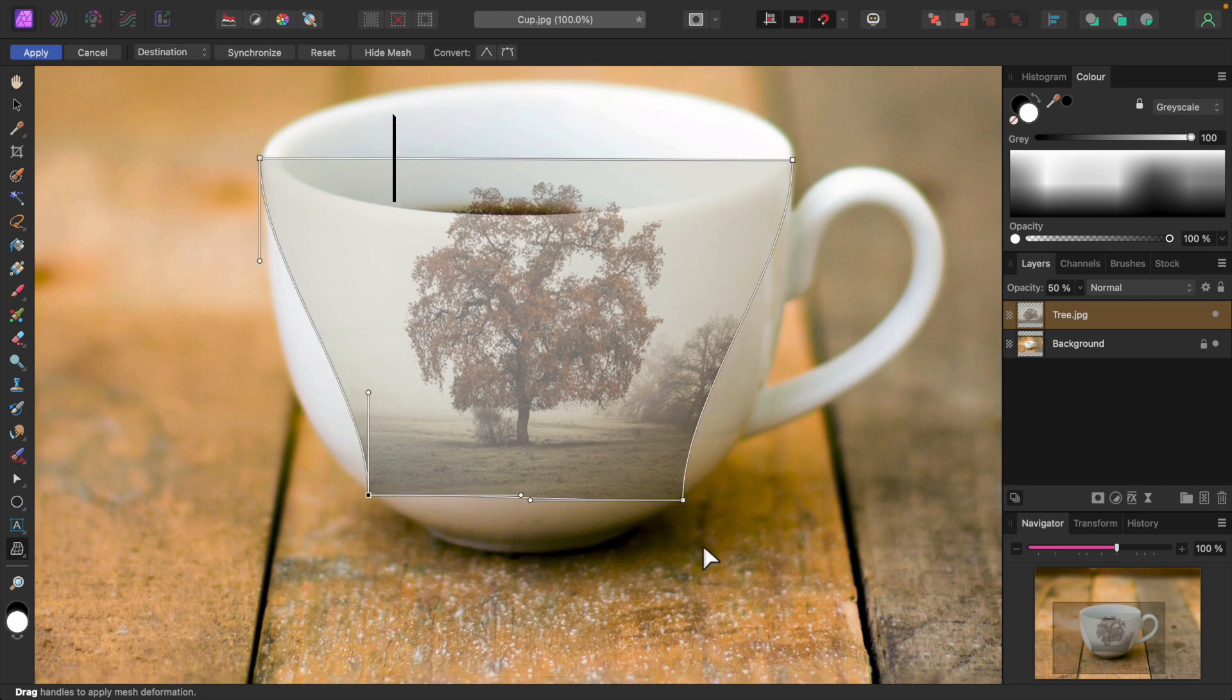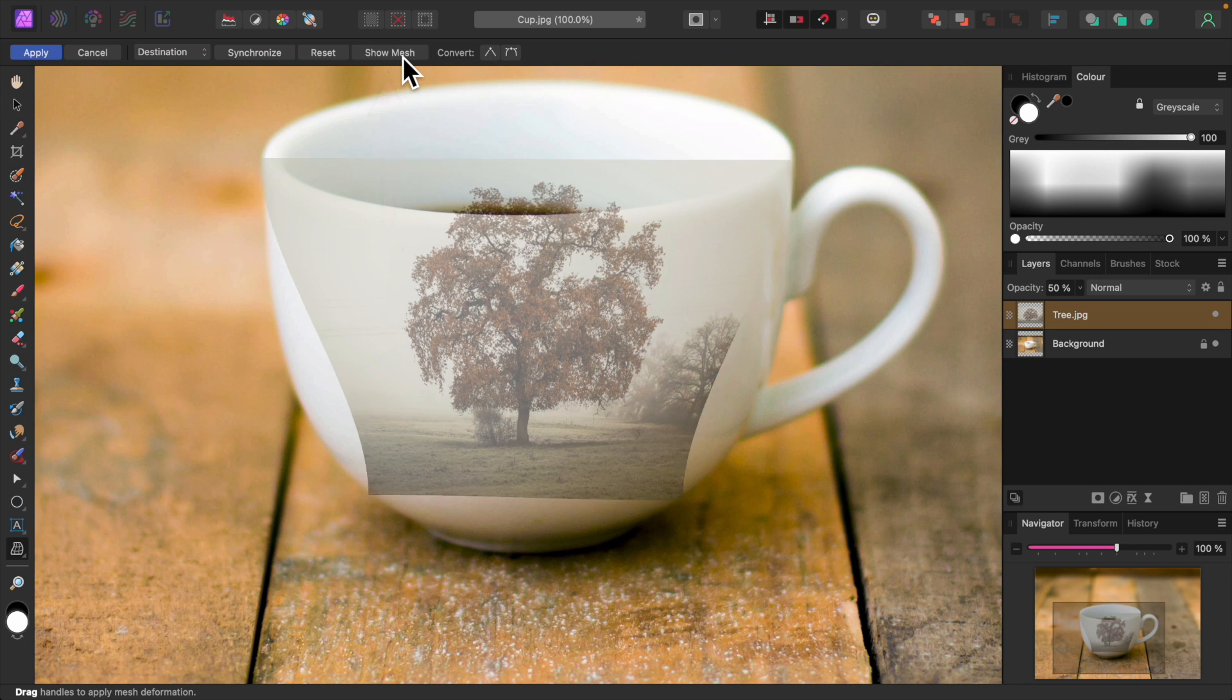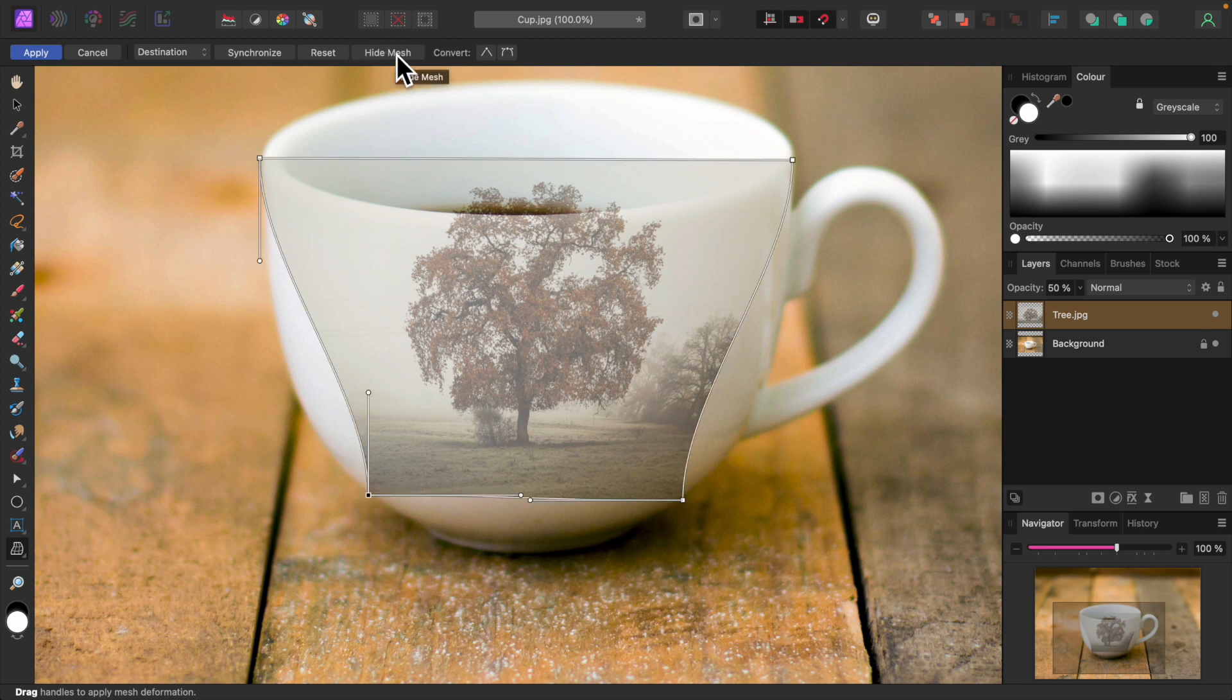I'll click the Hide Mesh button on the toolbar to get a better view. The image looks like it's fitted onto the cup pretty well. So I'll click the Show Mesh button on the toolbar to bring back the mesh rectangle.